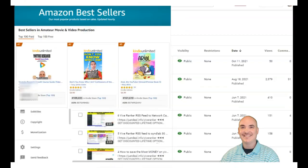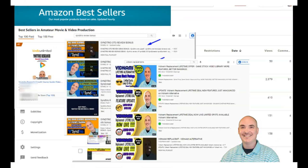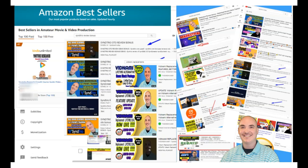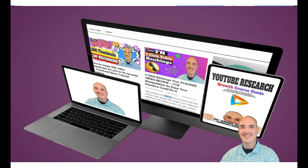First of all, if you saw this video on the first page of YouTube or Google ranked and you want to know how I did that, check my course below. I show you step-by-step everything I do in every video campaign so that I can get top rankings. Now let's dive into the content.